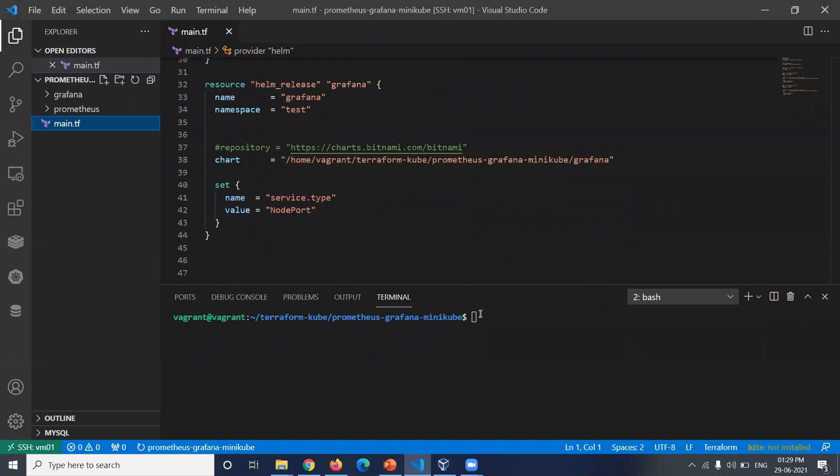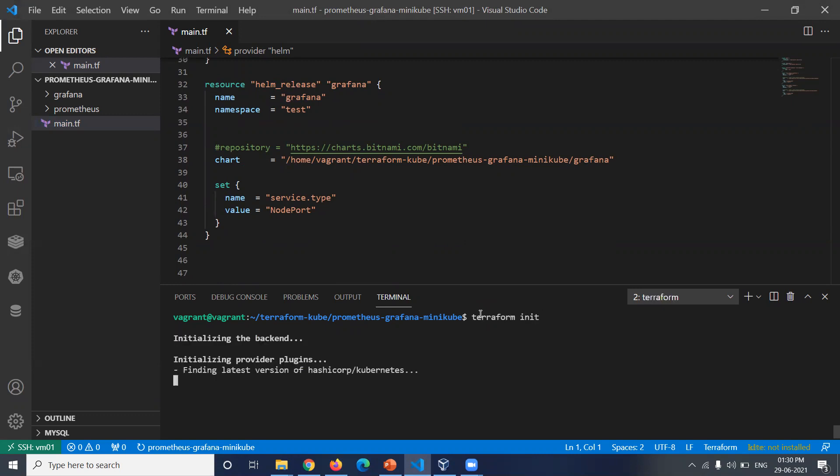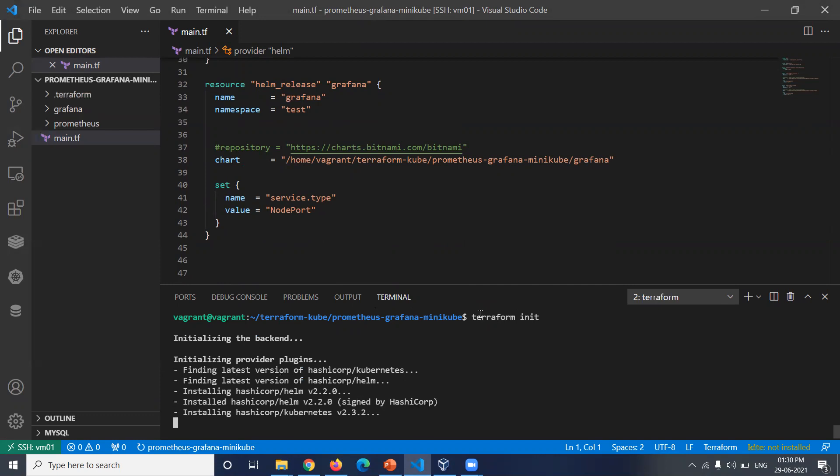By issuing the following commands, the first command will be terraform init. This will initialize the providers for Helm and Kubernetes.